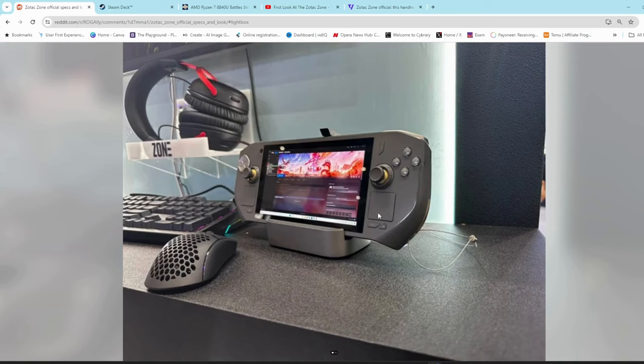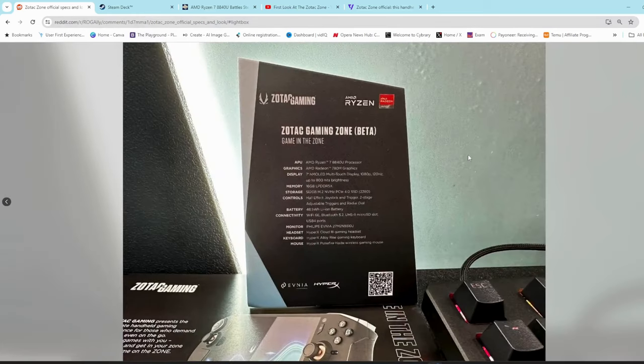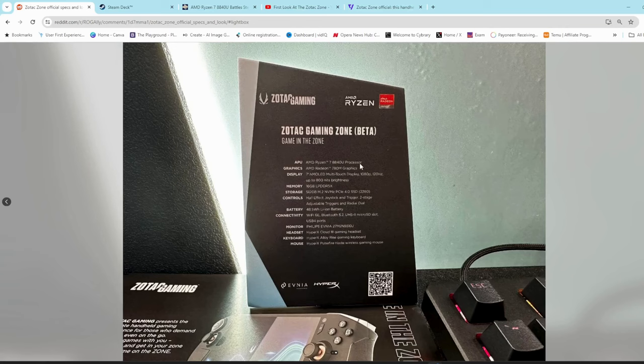If we look at the specs, we'll see that it comes with a Ryzen 7 8840U processor, whereas the Steam Deck has the Zen 2 processor, Van Gogh processor.